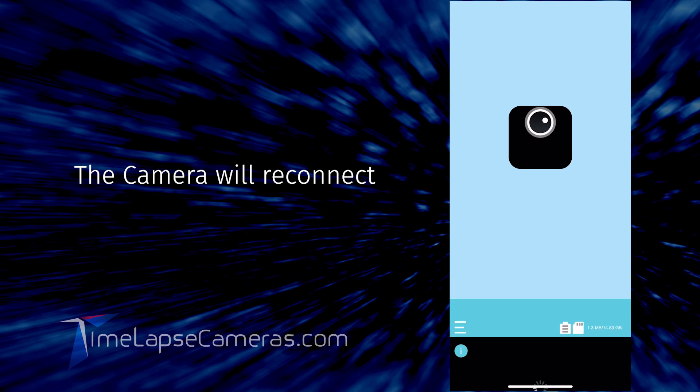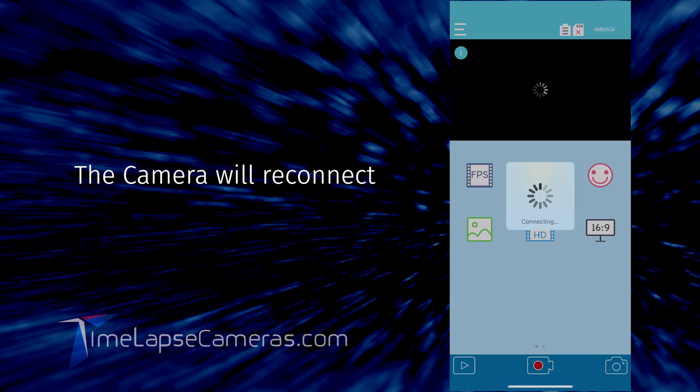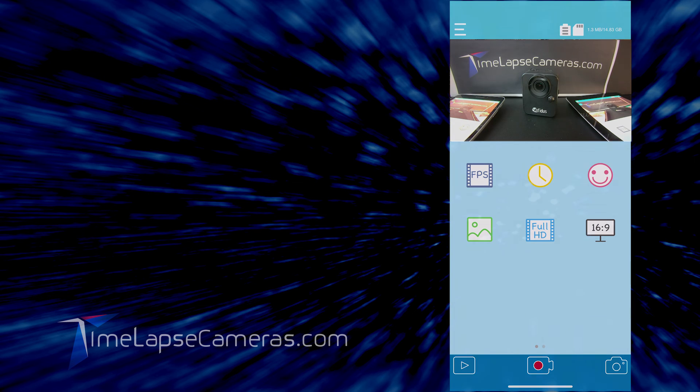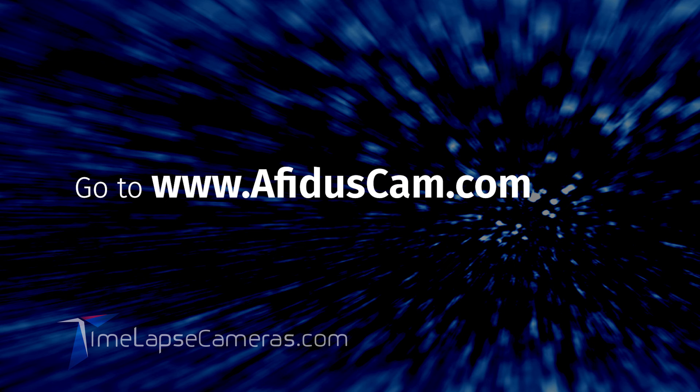That's it for timelapse cameras, and that is how you change your WiFi password. If you forget your password, please go to AFITISCAM.com for instructions on how to reset it. Thanks so much, and we'll talk to you soon. Bye.